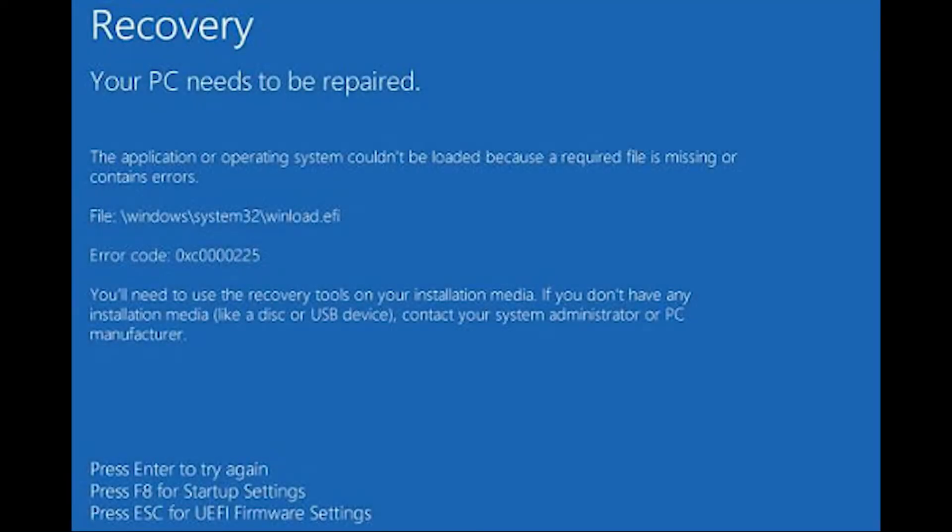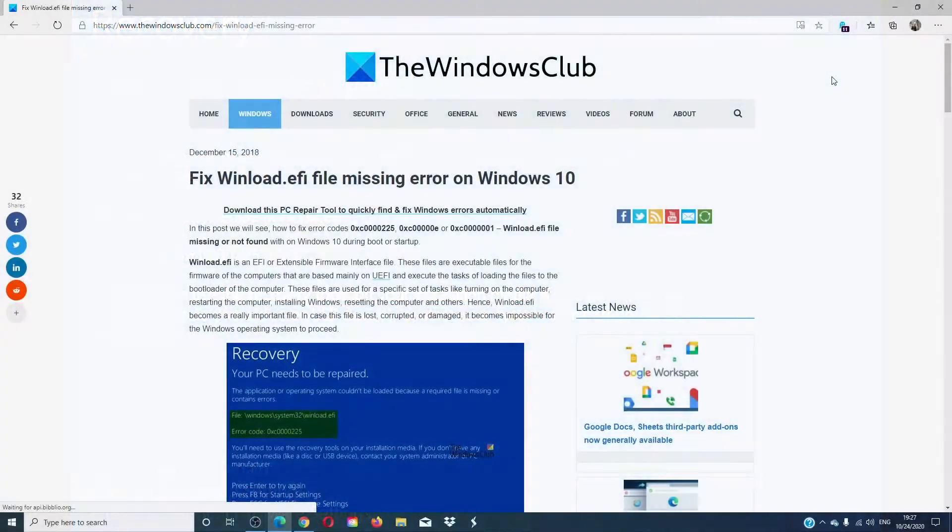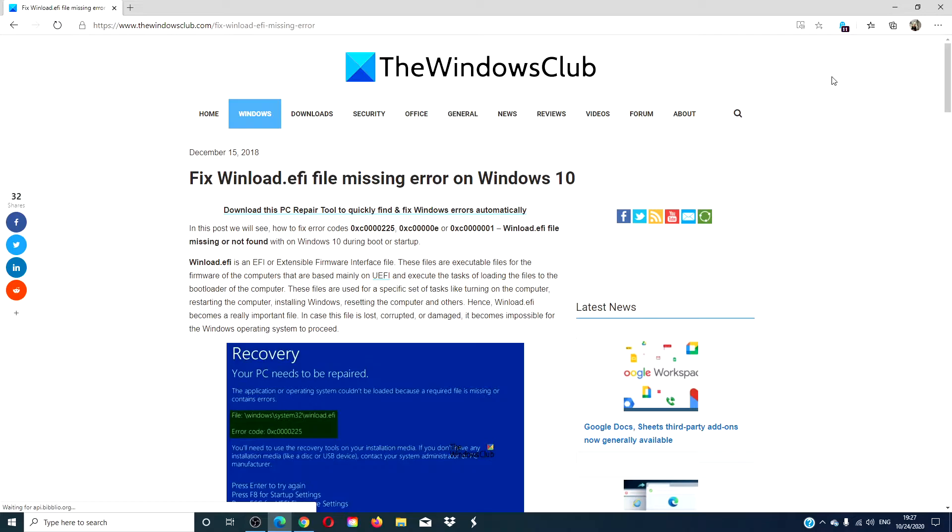Hello Windows Universe! In this video we will look at steps you can take to correct the winload.efi file missing error in your Windows 10 system. For a more in-depth look at the issue we will link an article in the description down below.